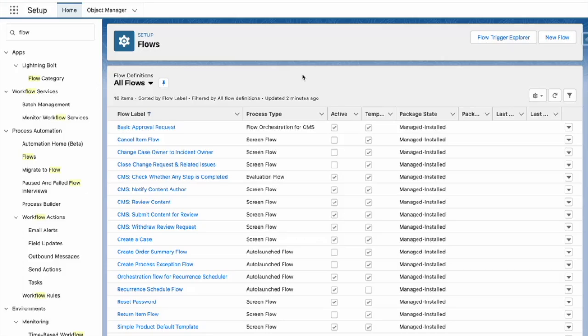Hi, I'm Tom Bassett, and in this video, I'm going to show you how to use the flow to make a call out to fetch bank holiday information, and then add these bank holidays as holiday records within Salesforce.